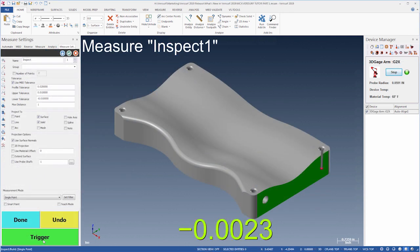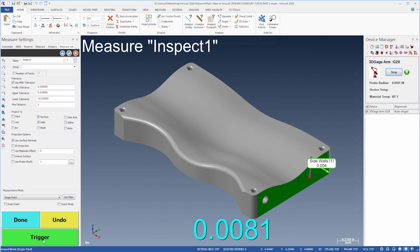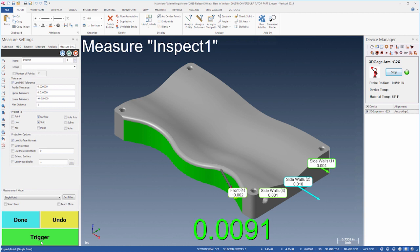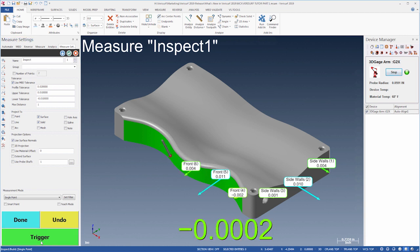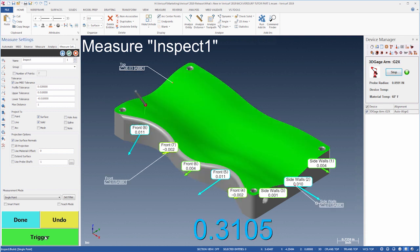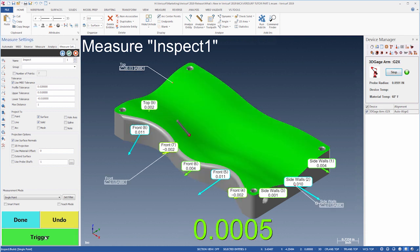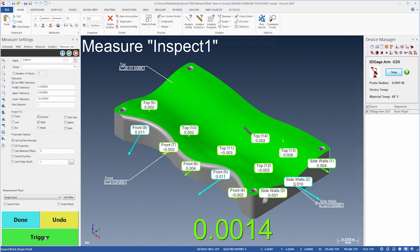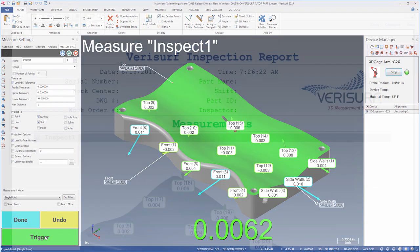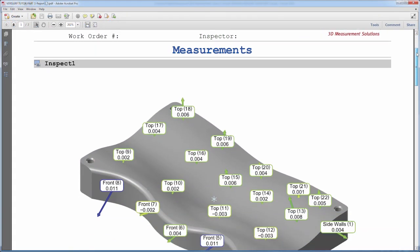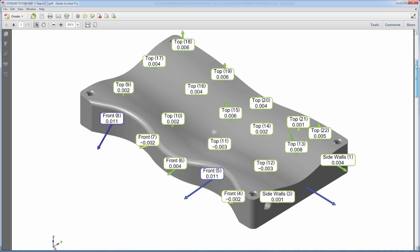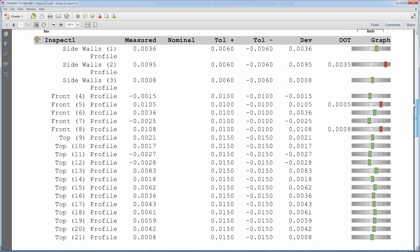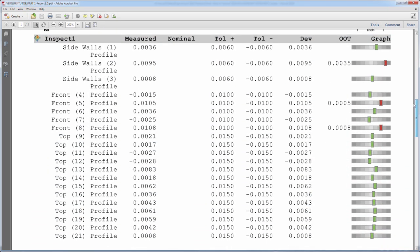Verisurf 2019 streamlines inspection by indexing the points and analysis objects to their MBD callouts. When Inspect Mode is used to check surfaces and other features that are controlled by an MBD callout, the MBD name is assigned as a prefix to the points in the analysis. These indexed names appear in the graphics window, in report screenshots, and in the analysis profile details to facilitate correlation between report and display.